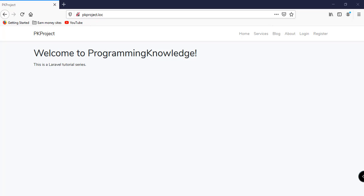Hey, what's going on guys, welcome back to our YouTube channel and welcome to this particular video. This is part number 11 of our Laravel tutorial for beginners series and in this video we're going to discuss forms and how to save data.